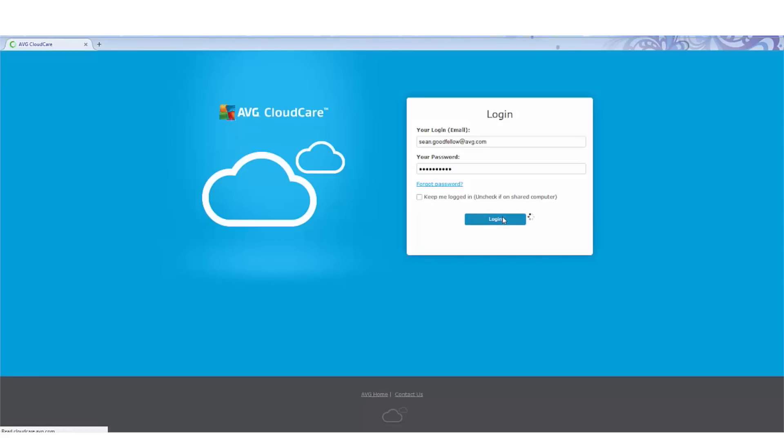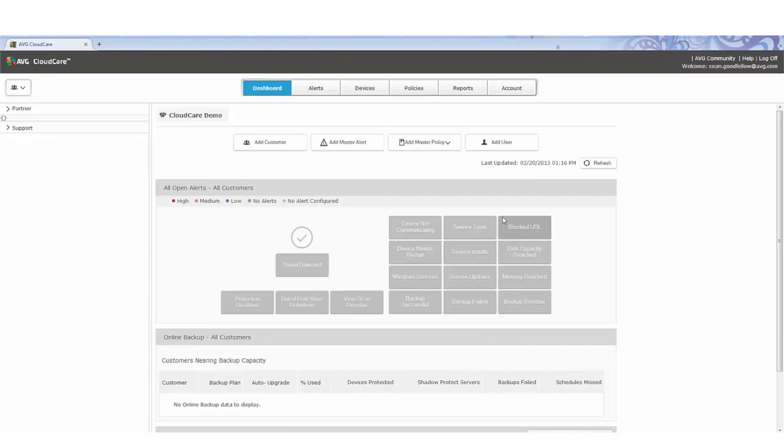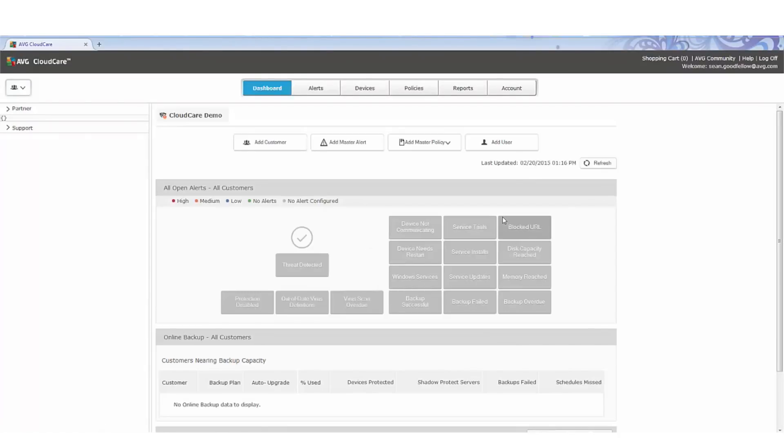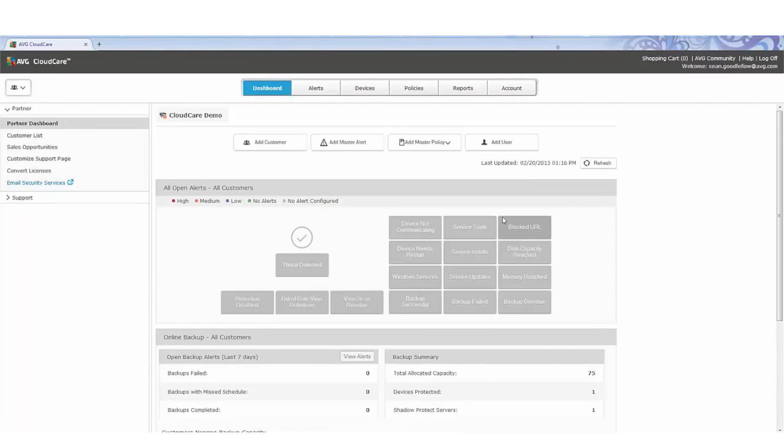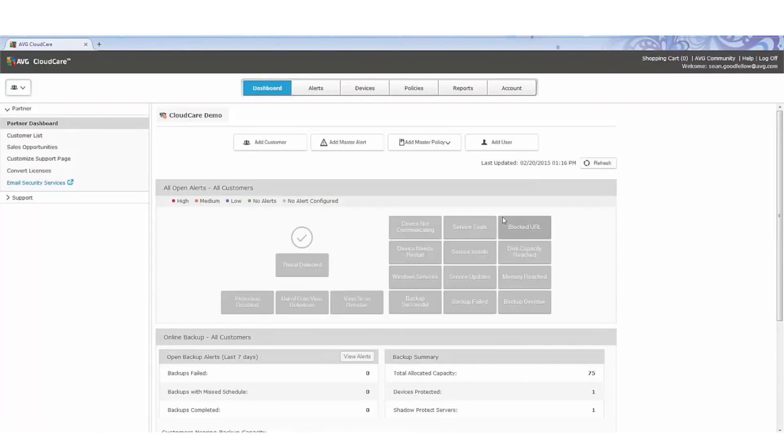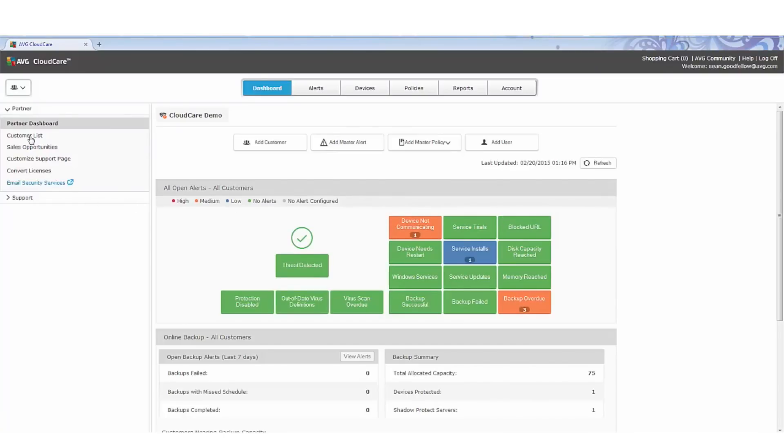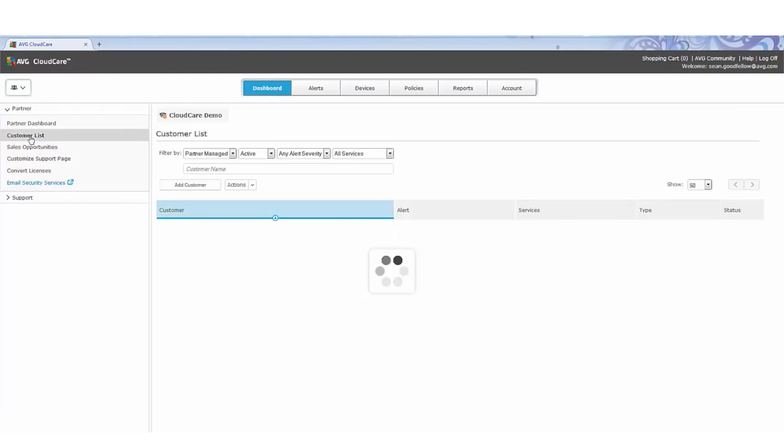This also is where our partners receive and manage any alerts that come in from any of the customers they're currently managing. It truly provides our partners with an easy, simple method for adding new clients as well as adding new alerts and master policies with a few simple clicks.